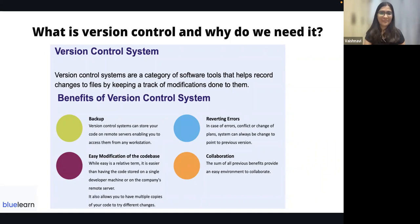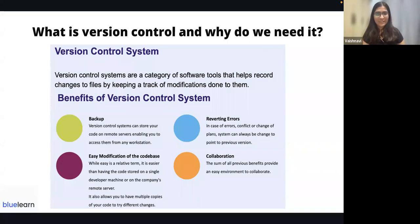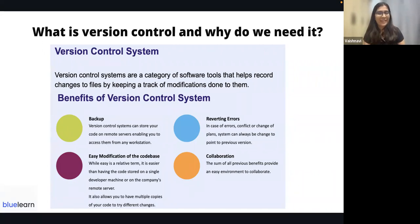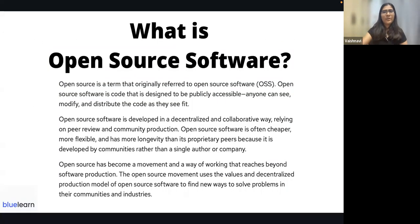Benefits of version control include backup — if you make a third change and something breaks, you can revert to the second change. There's also easy modification: if your teammate notices something wrong, you don't need a video call or days of back-and-forth — you can just clone the project and make changes. And reverting errors and collaboration are also key benefits.